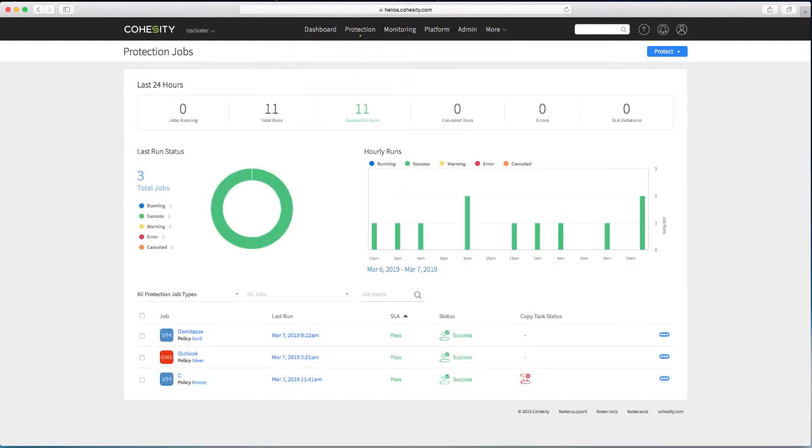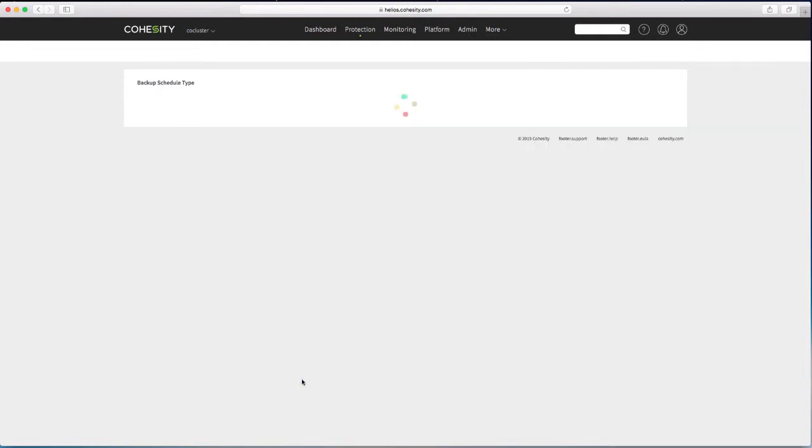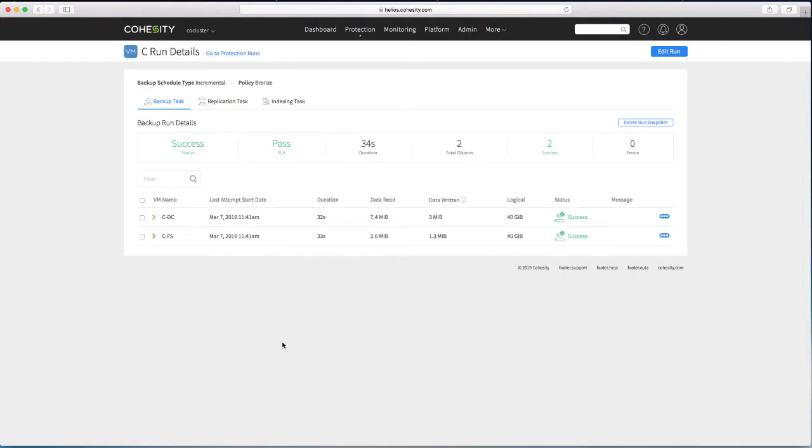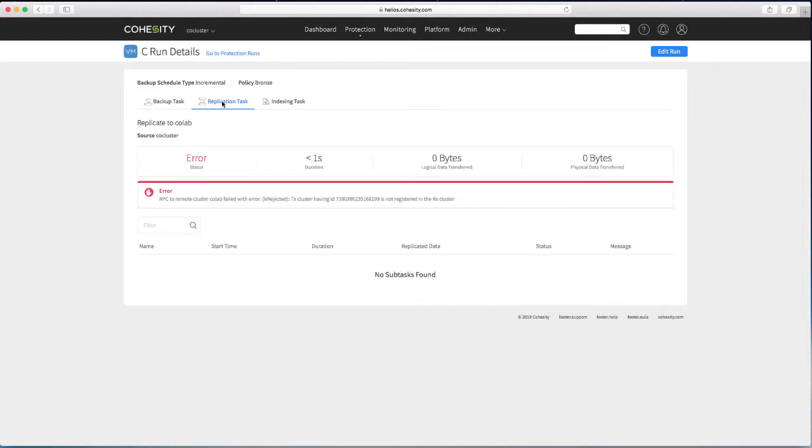Well that protection run has again completed quickly. But you can see a red status on the replication job. Kind of a worry. So the backup completed. But the replication task failed. And it failed because the other cluster doesn't know about this cluster.